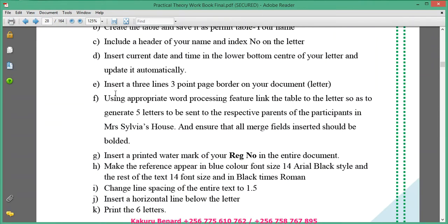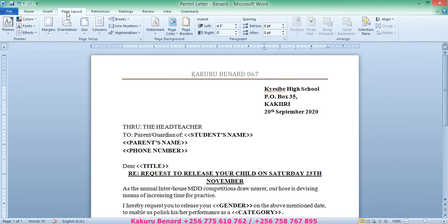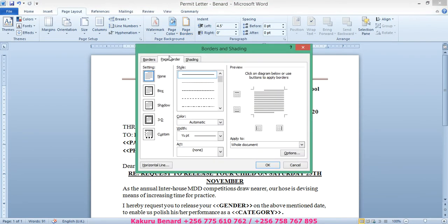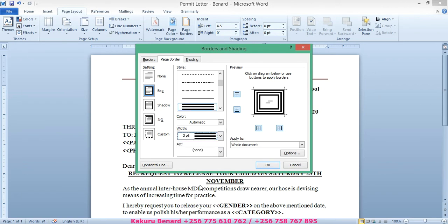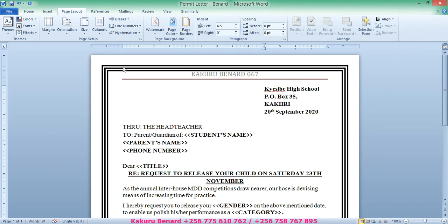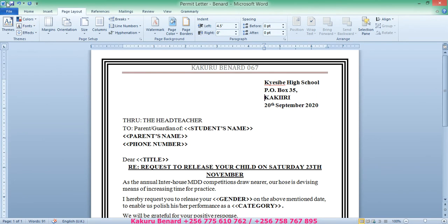Next, insert a three-line, three-point page border on your document. We go to Page Layout, then Page Borders. Under Style, select the three lines, set it to 3pt, apply to the whole document, and click OK. That is the border with three lines at three points. Save your changes.